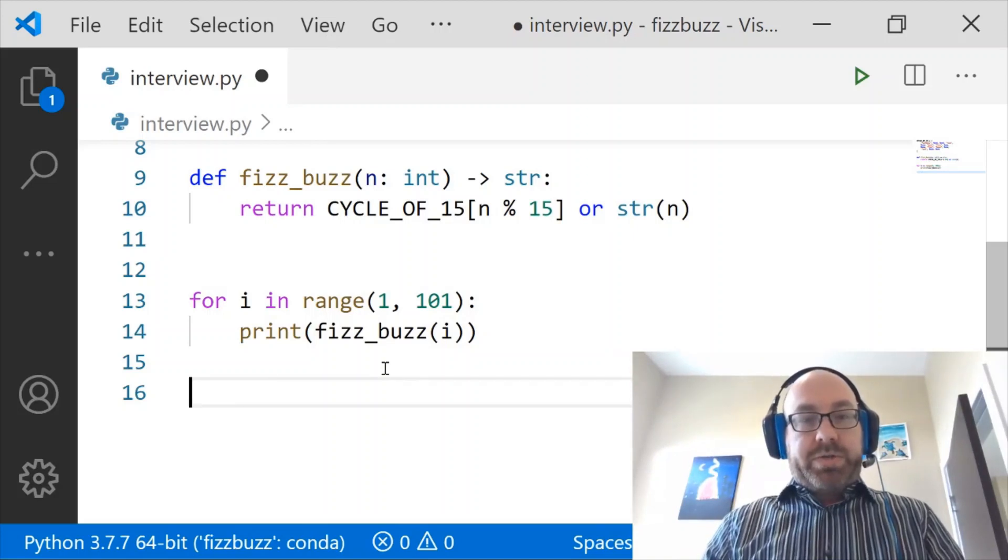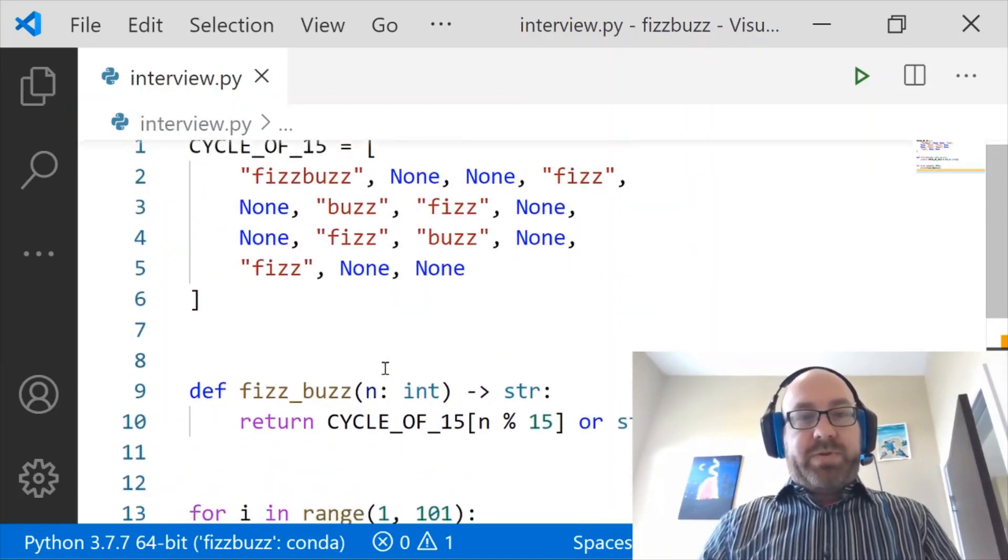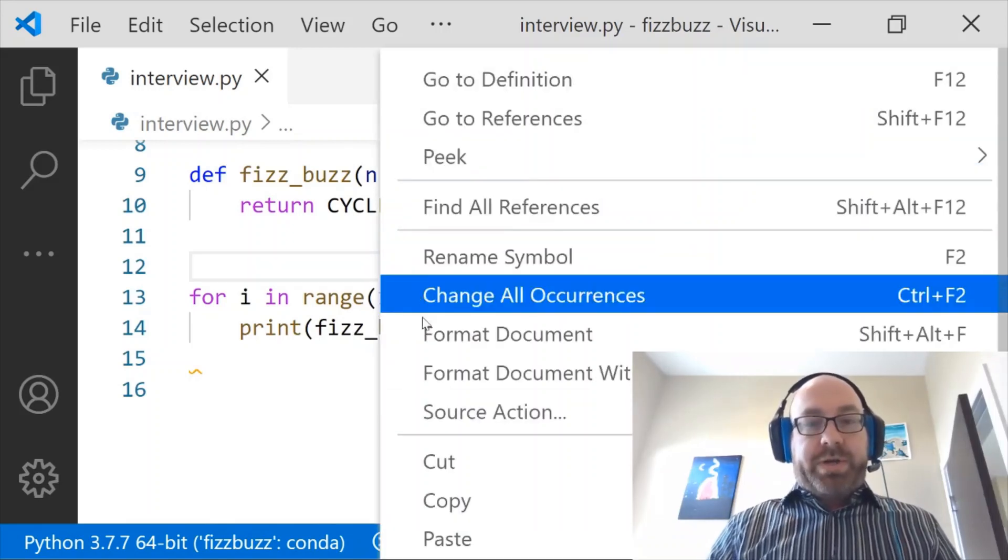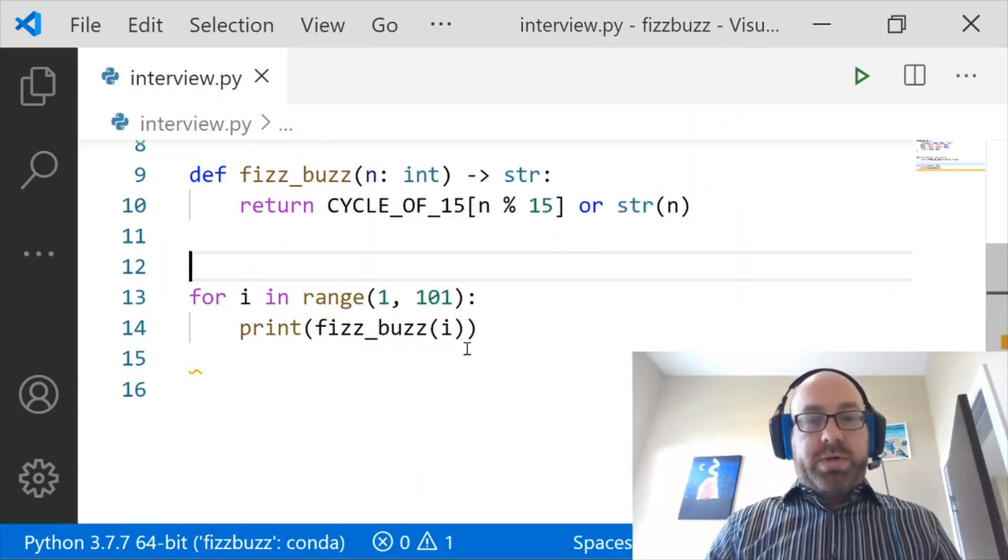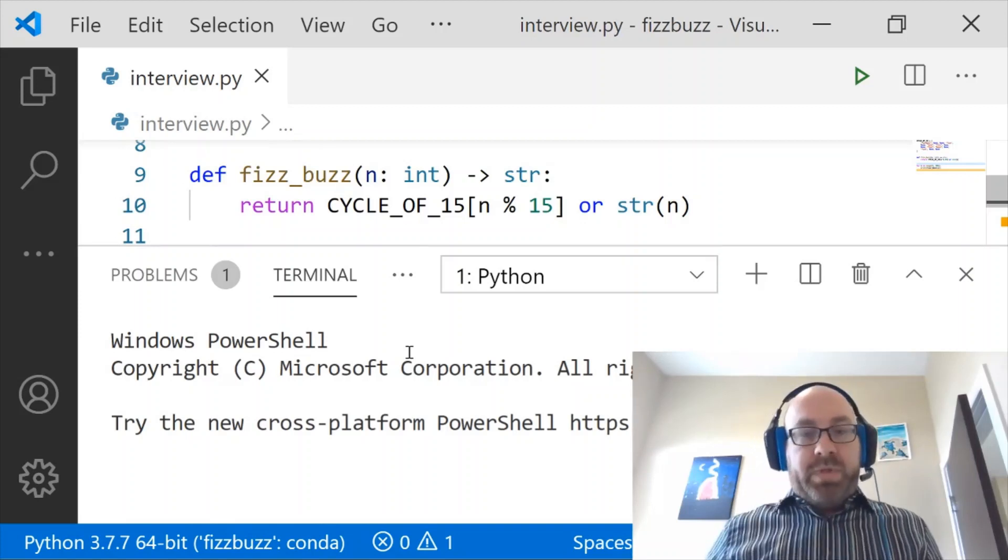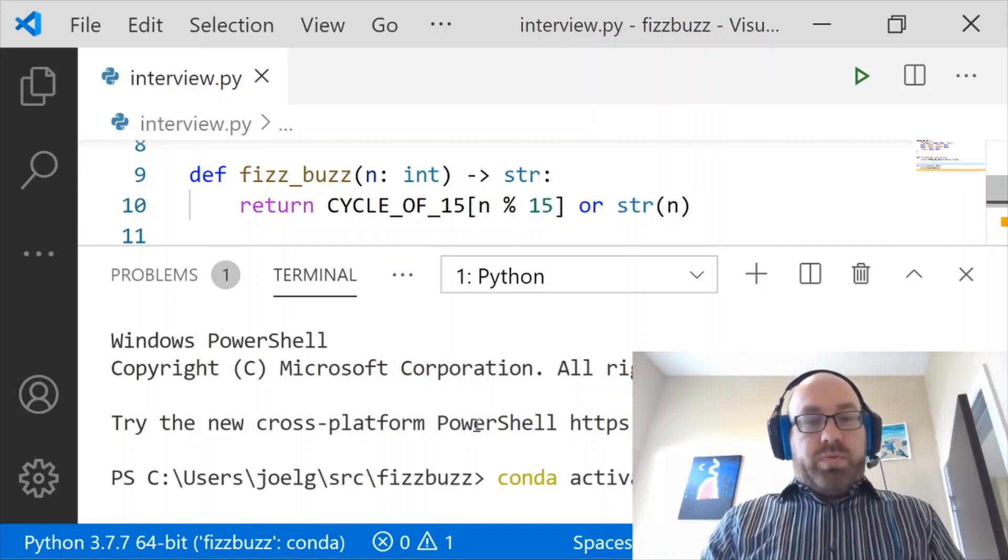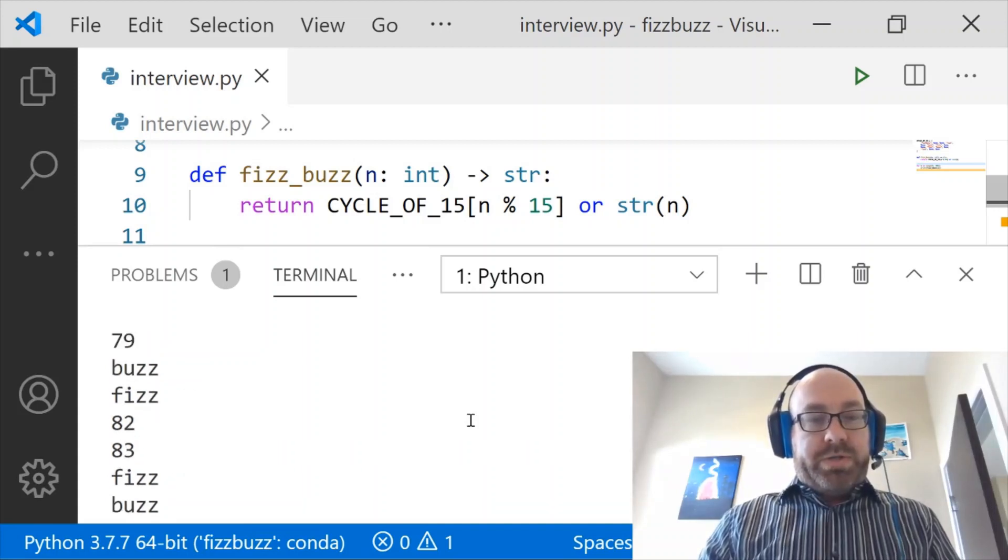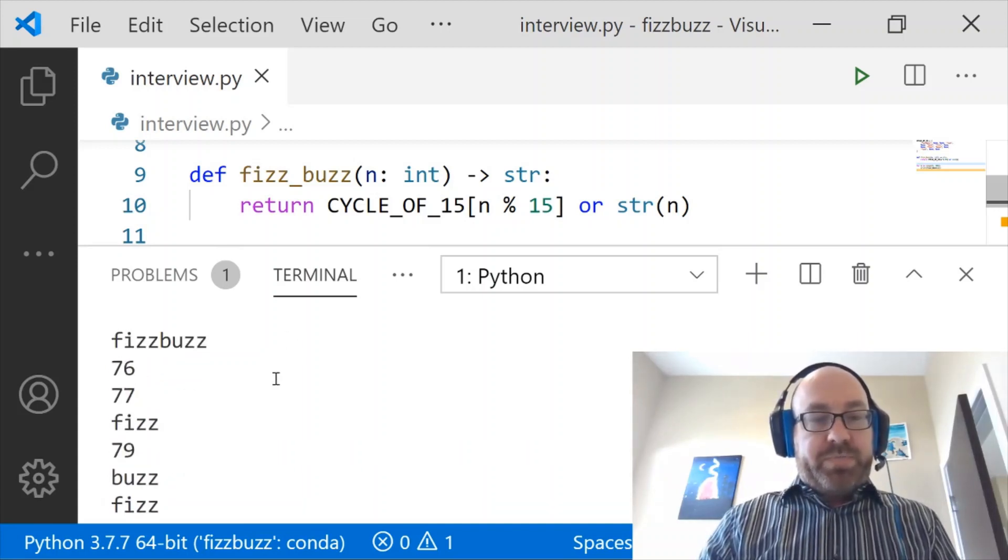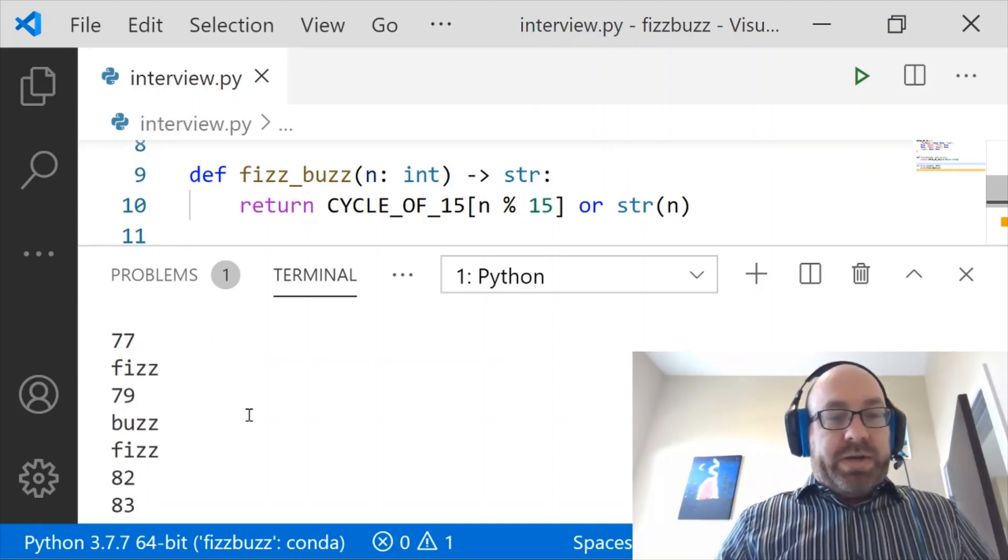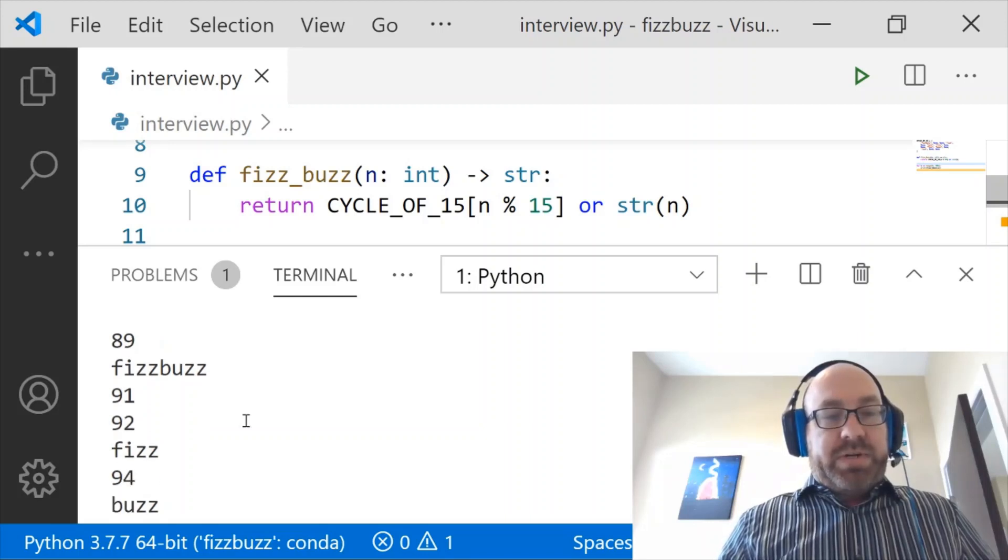Hopefully that's simple and self-explanatory and makes a lot of sense. And now let's run it and make sure that it works. You can see, you know, 75 is FizzBuzz. 76, 77, 78 is Fizz. 79, 80 is Buzz and so on. And 90 is FizzBuzz.